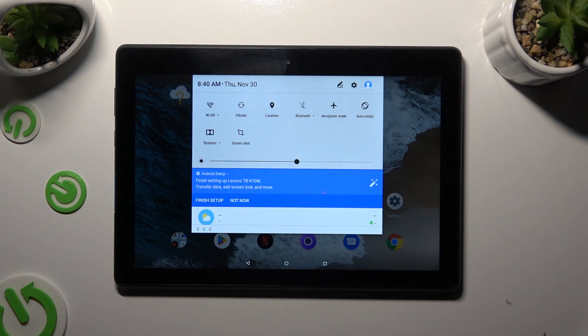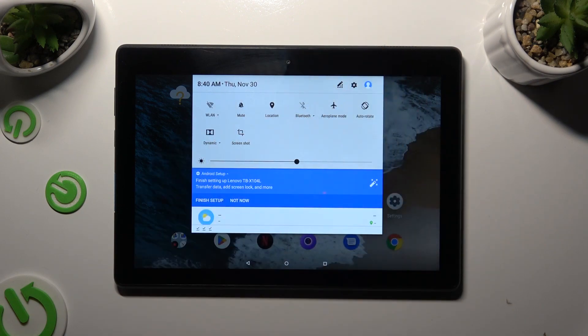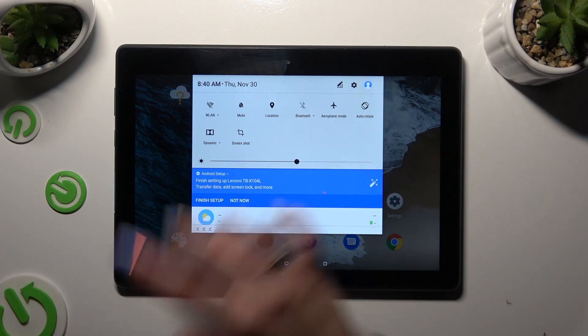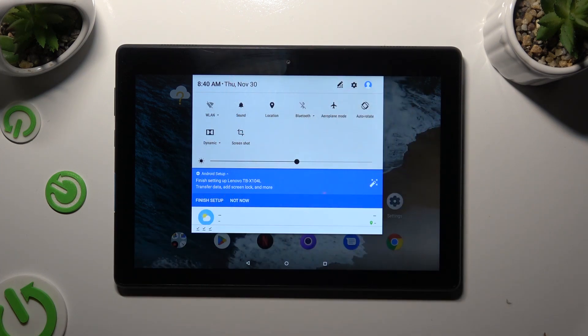If you wish to disable vibration, click on Vibrate. And to unmute your device and turn on sound, click on Mute.